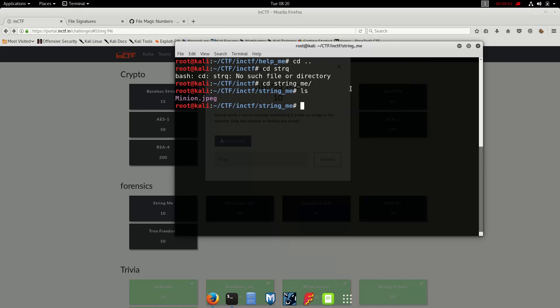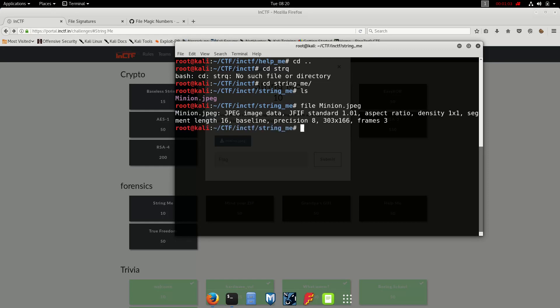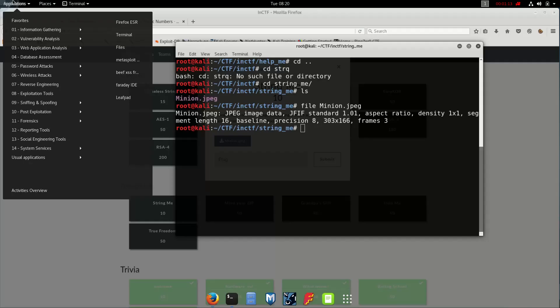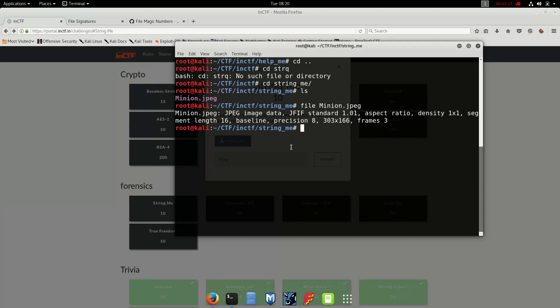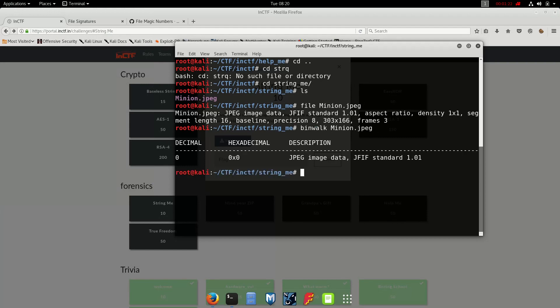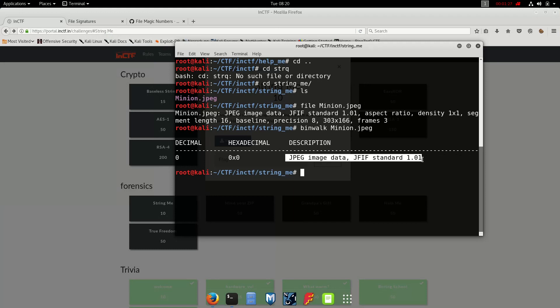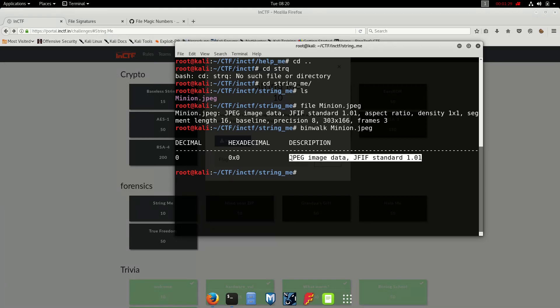We do file of that minion.jpg. Okay, I'm sorry. Okay, so it says that it have a jpg image. Okay. Next we do binwalk. Okay, so we binwalk through minion.jpg and here we have it, an image file. So no rar or no zip file here, okay.